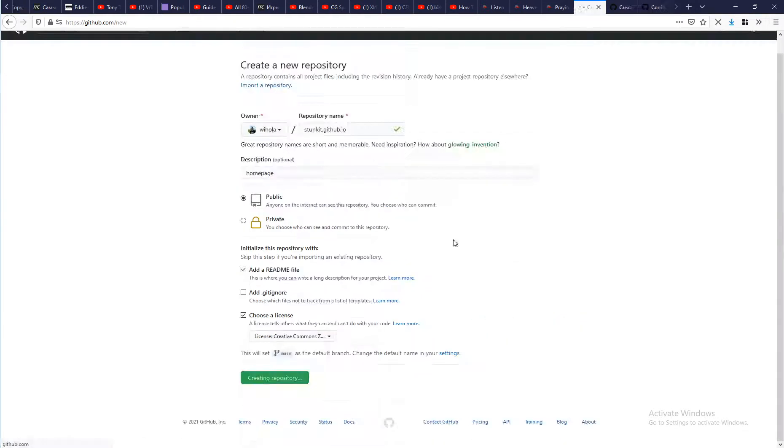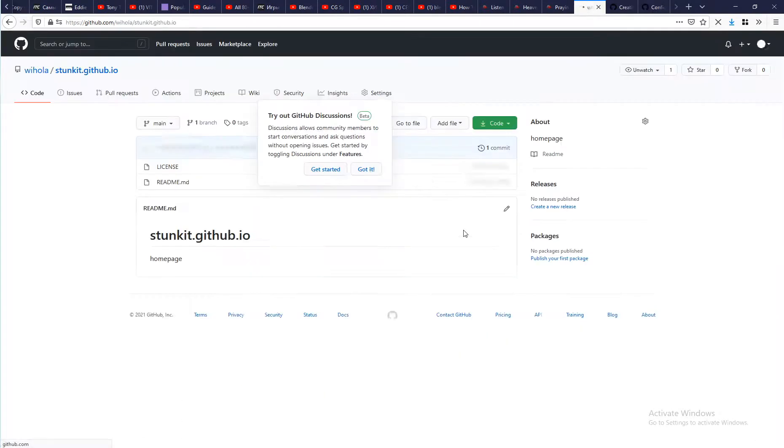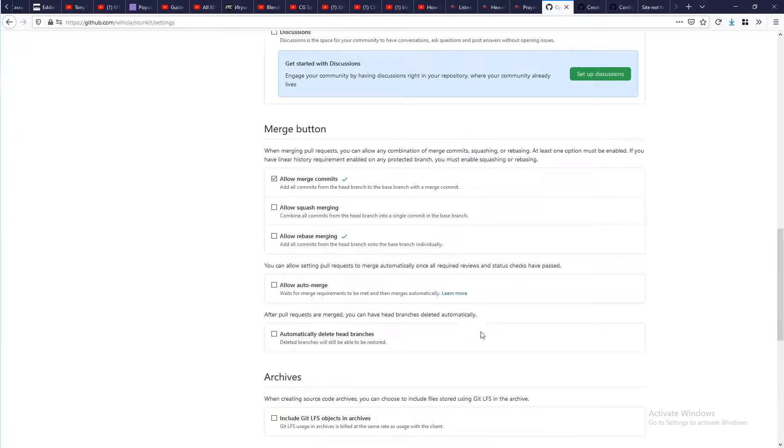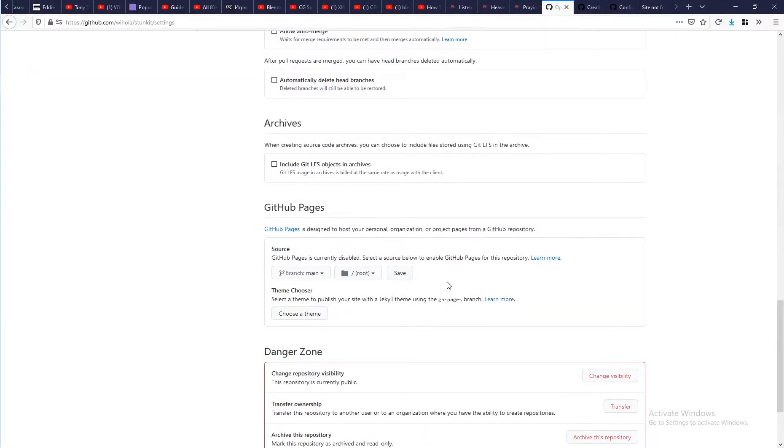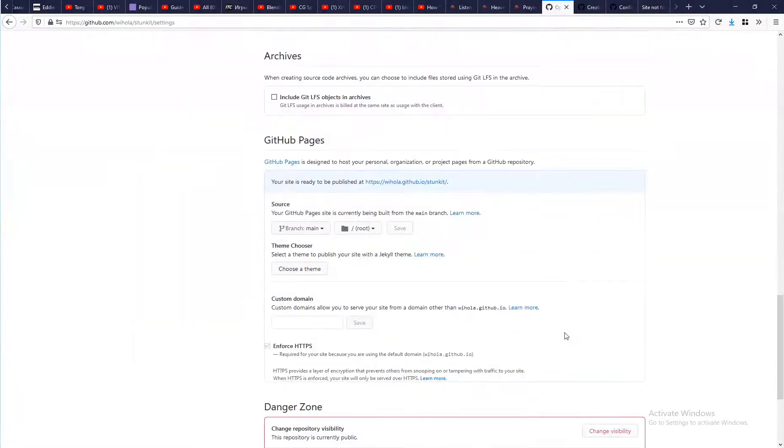Call it something... My artist is called Stunkit, so I called it like that. Next GitHub will offer to create a readme file. I agree.